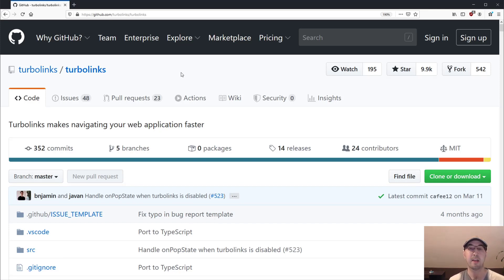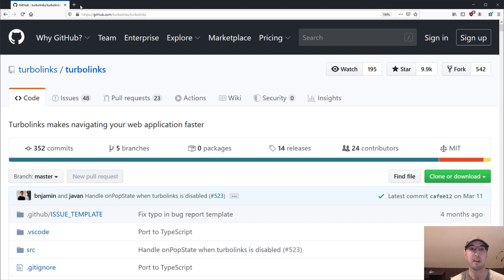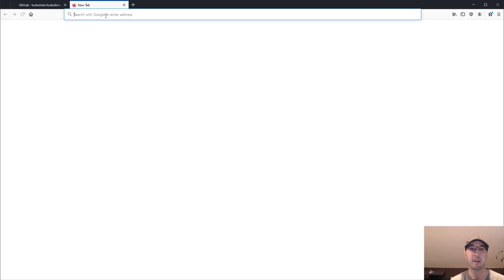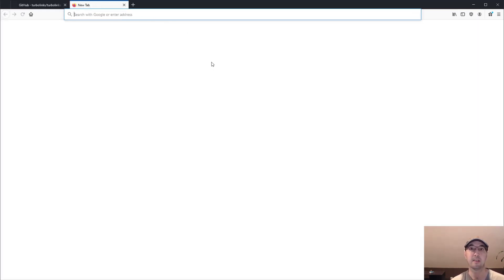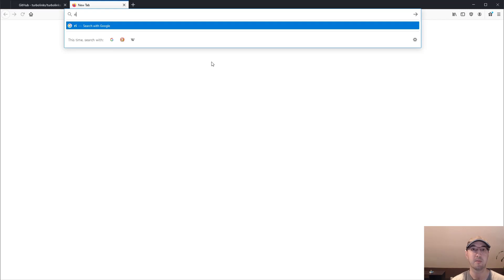I think right now, the best way to really go over the benefits of Turbolinks or why you might want to use it is to show you maybe a before and after of a site that was using it. And then I can disable it and bring it back, and we can just do a comparison.